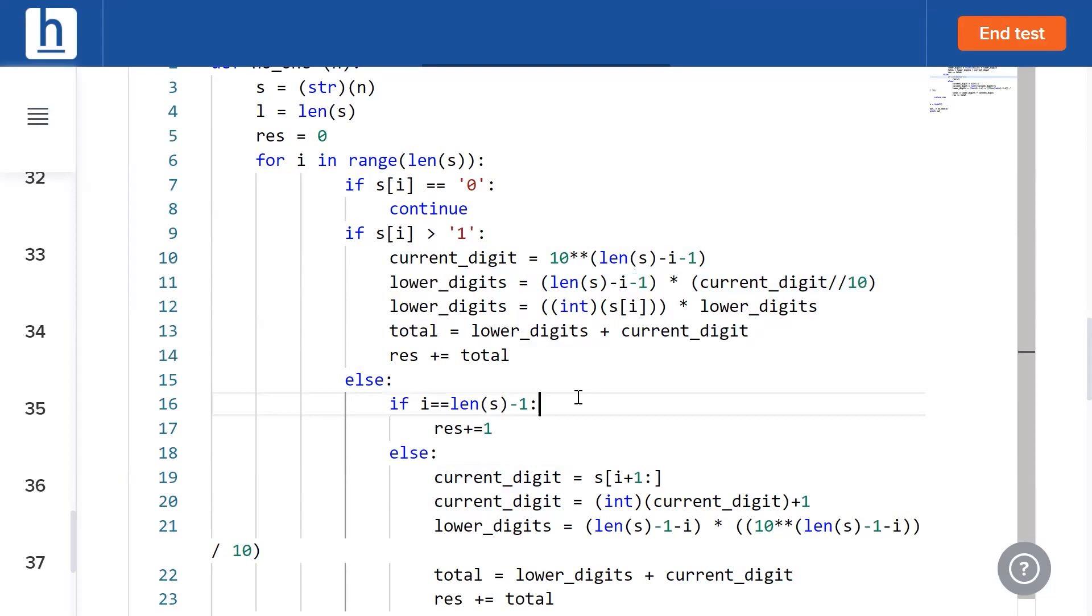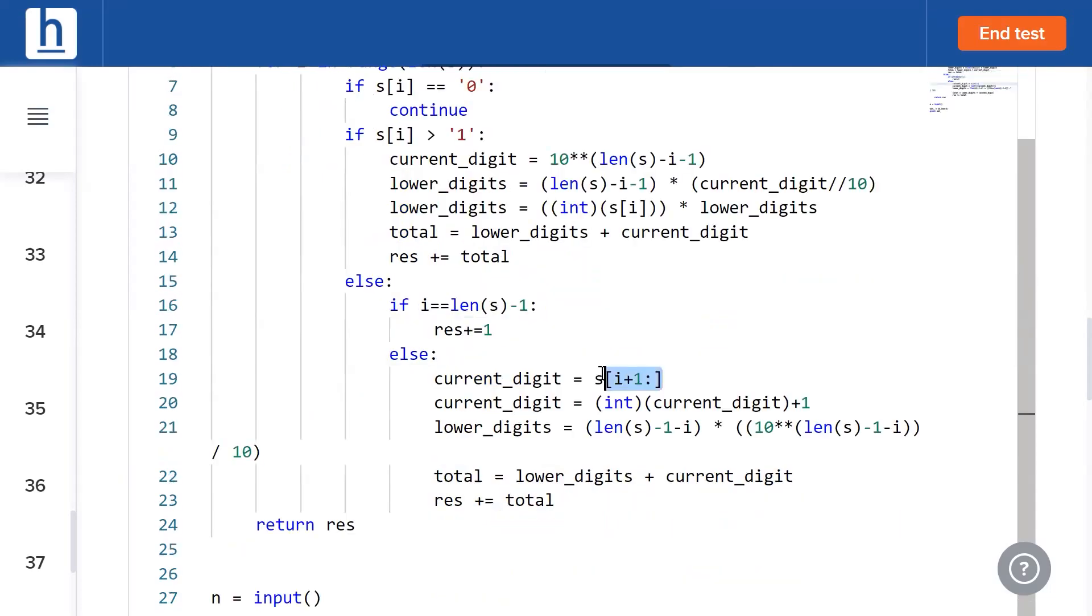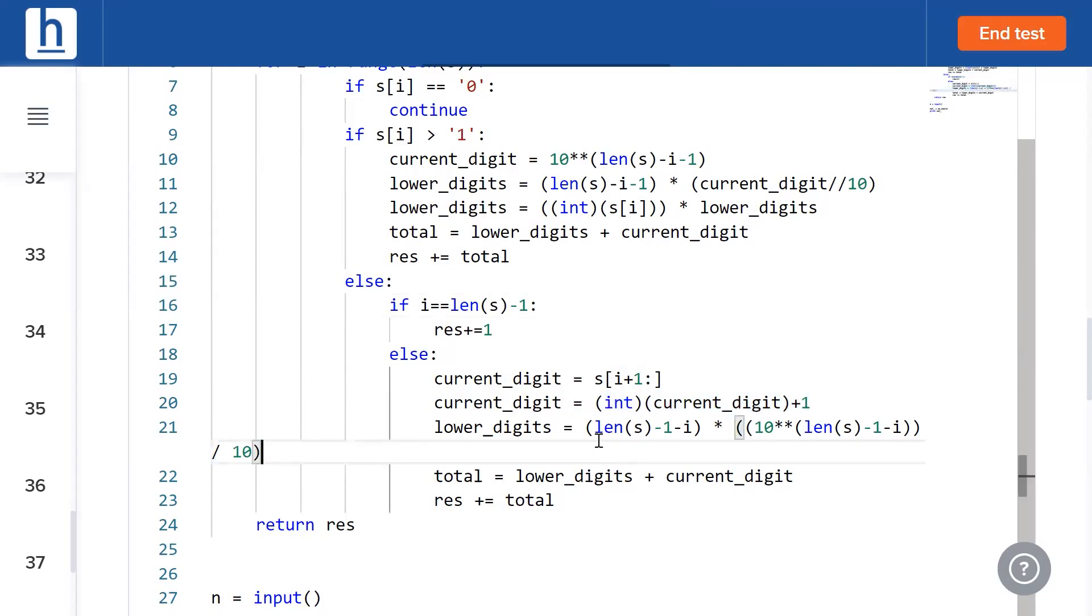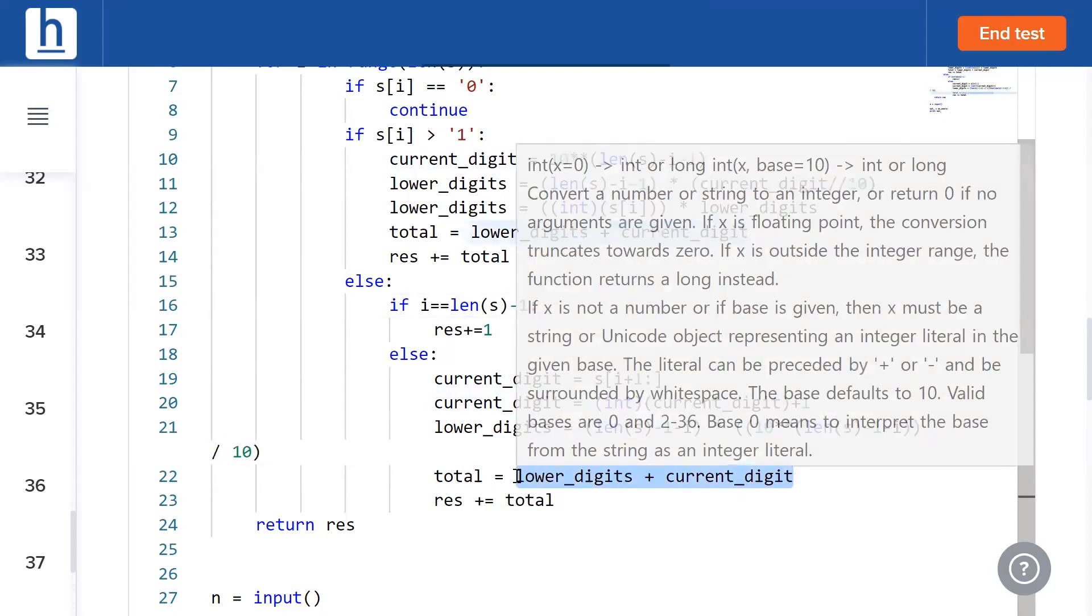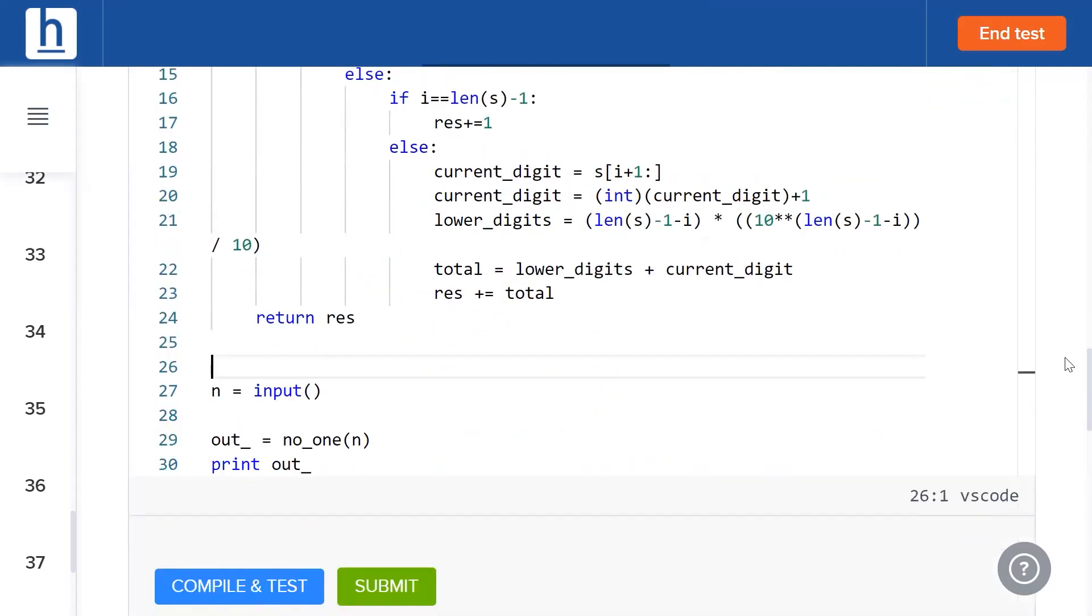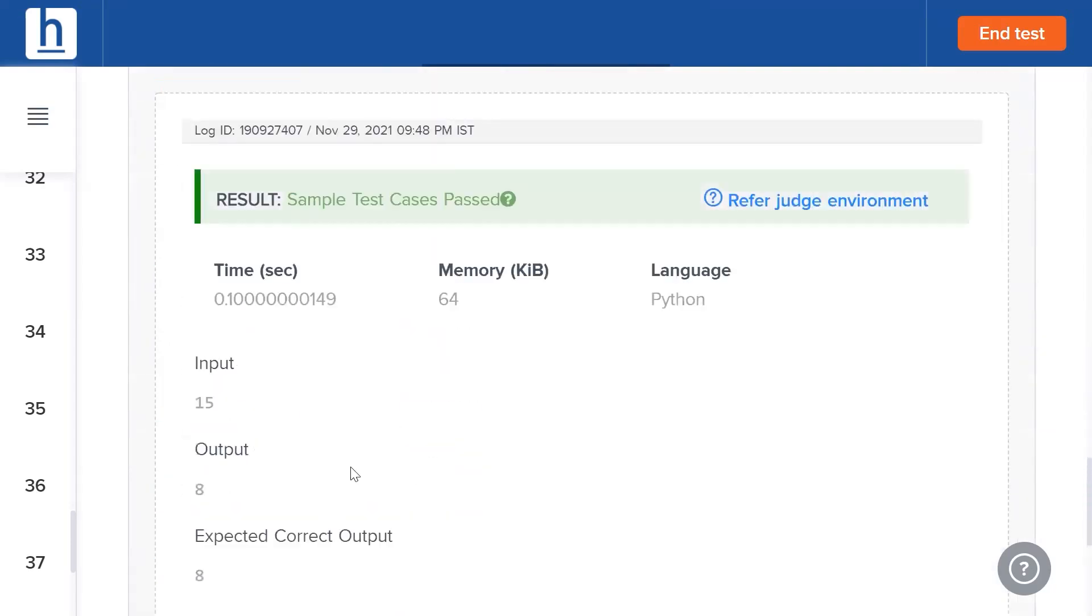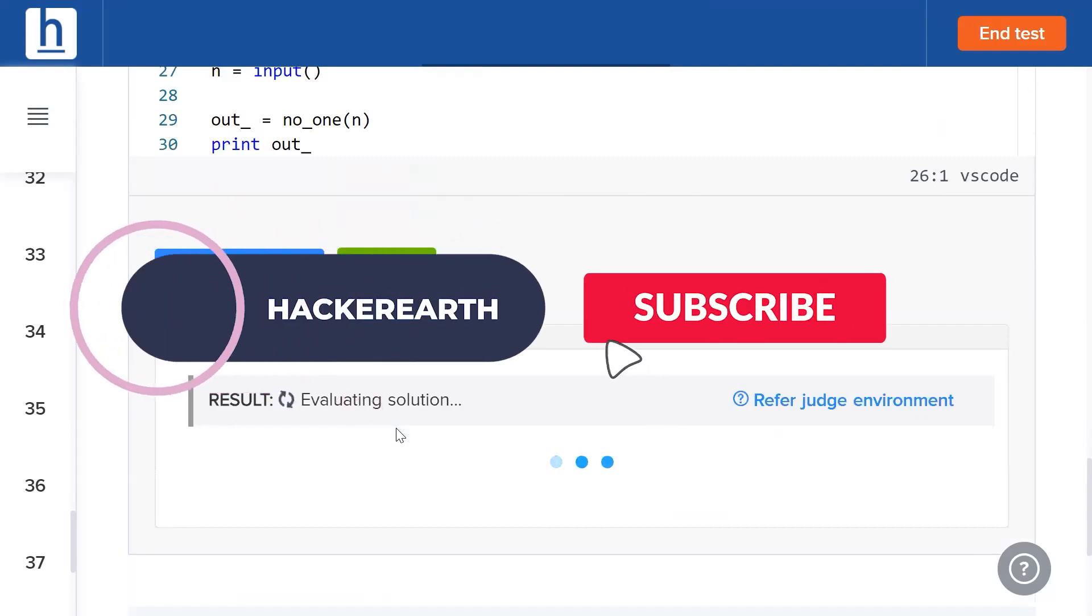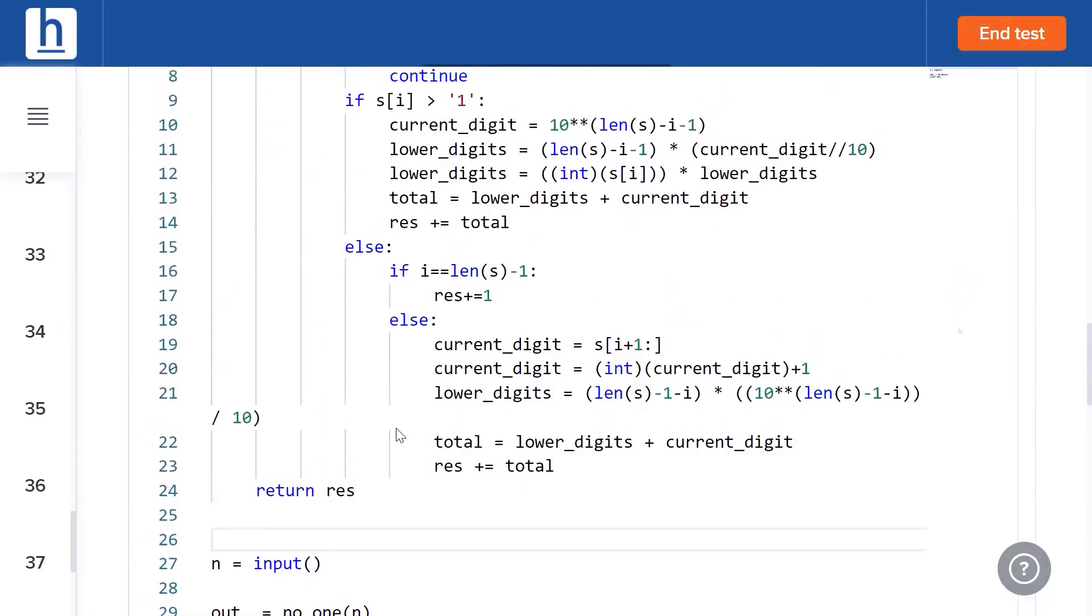Now if that's not the case, if that number is 1, then what do we do? Then we look at all the digits following it. That value plus 1 is going to be the total number of ones in the current position. The formula for all the subsequent digits is the same and then we simply add those two values in order to get the total answer which we add to our result. Let's see if this works. Sample has been passed and submit works as well.